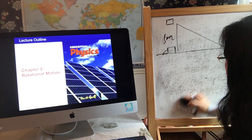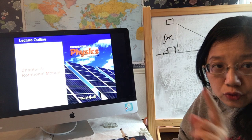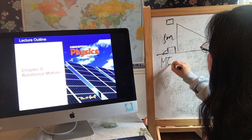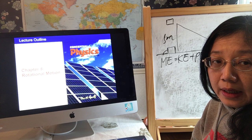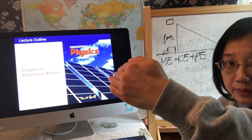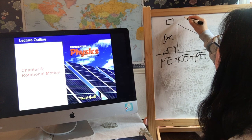Let me review the energy conservation principle. In our class we focus on two types of energy: kinetic energy and potential energy. Adding those two together gives us mechanical energy. When we say energy is conserved, we mean the initial mechanical energy equals the final mechanical energy — we don't care about the middle process at all.